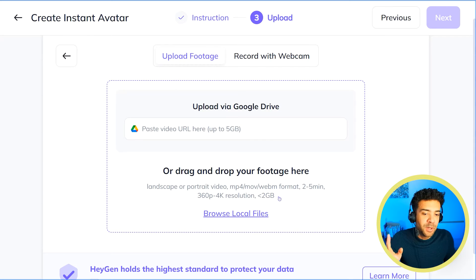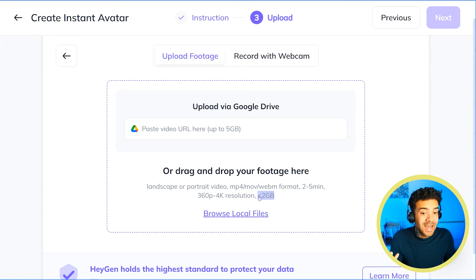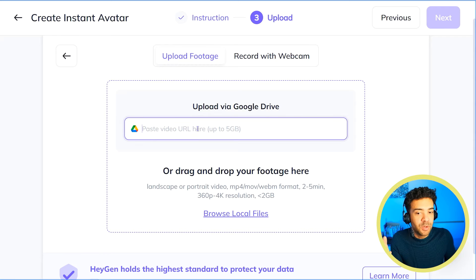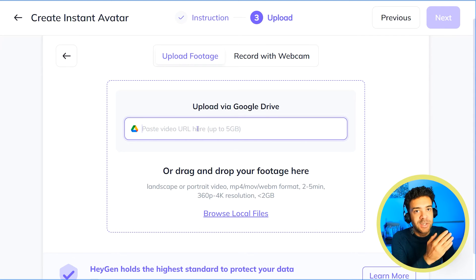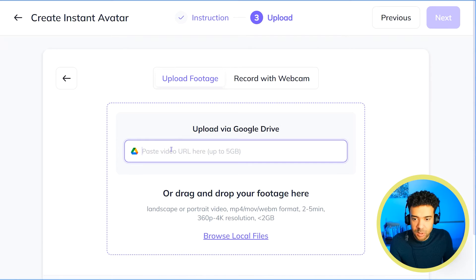You can only upload files that are less than two gigabytes in size from your computer. So if you shot with a good quality camera, you're probably going to want to upload that footage to Google Drive and link to Google Drive directly to get around that issue.